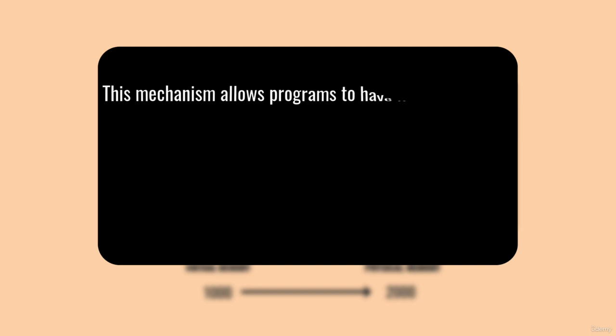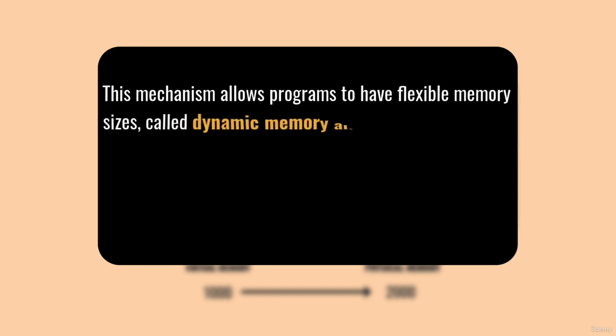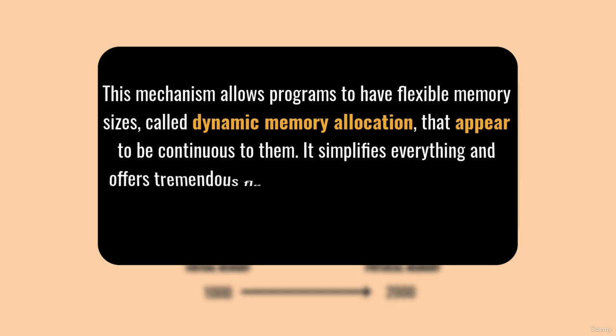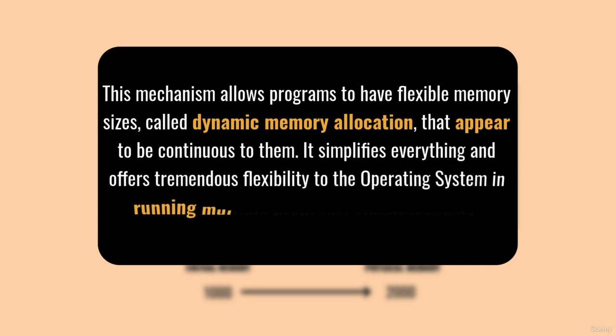This mechanism allows programs to have flexible memory sizes, called dynamic memory allocation, that appears to be continuous to them. It simplifies everything and offers tremendous flexibility to the operating system in running multiple programs simultaneously.